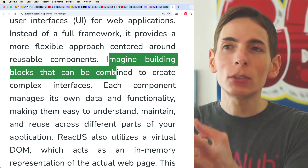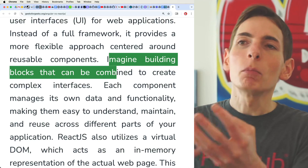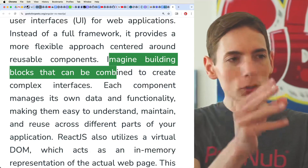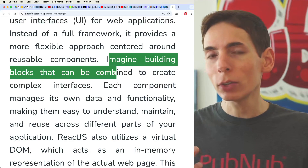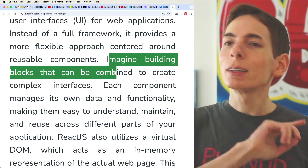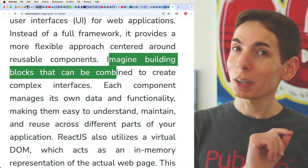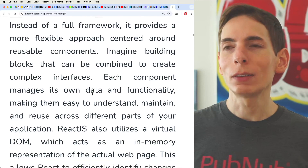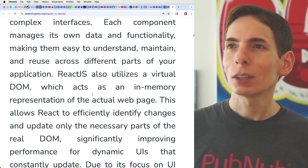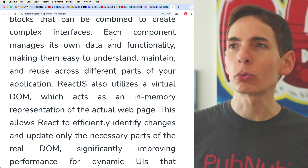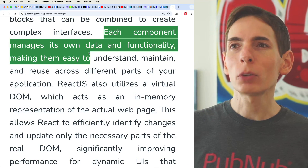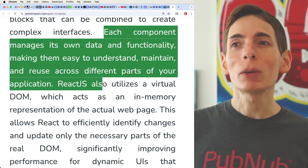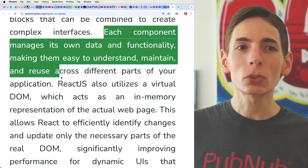React is less of an MVC thing and more of a component-based approach. You write this component and this component, and you can keep components separate but then use them together. That's actually a nice pattern — I would say that's an improvement over Angular. Each component manages its own data and functionality, making it easy to understand, maintain, and reuse.